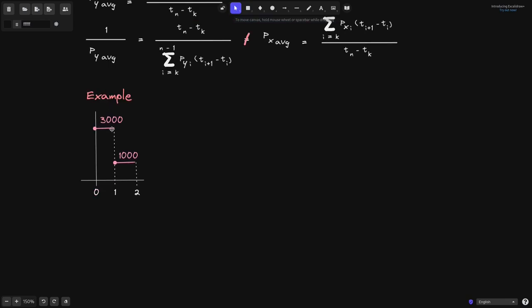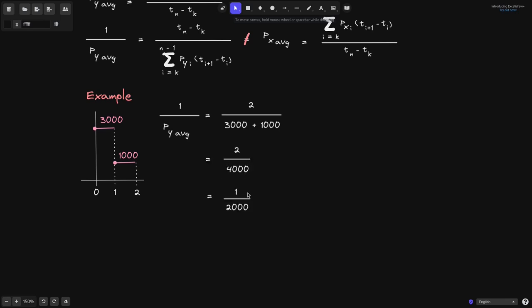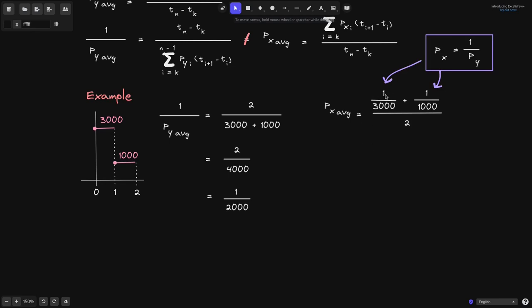Let's say the price of token Y is 3000 in one second, and the next second the price of token Y is 1000. In this case, 1 over the price average of token Y will be equal to 2 — since the duration is 2 — over 3000 plus 1000, which equals 2 over 4000, or simply 1 over 2000. Now let's compute the average price of token X. The average price of token X will be equal to 1 over 3000 plus 1 over 1000, divided by the duration 2. We see 1 over 3000 and 1 over 1000 from the fact that the price of token X equals 1 over the price of token Y: if the price of token Y is 3000, then the price of token X is 1 over 3000.